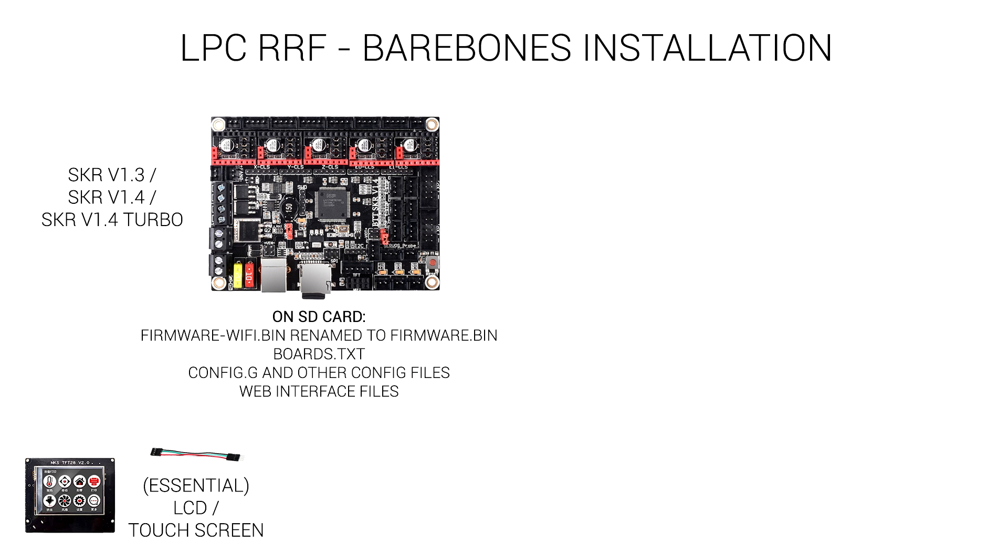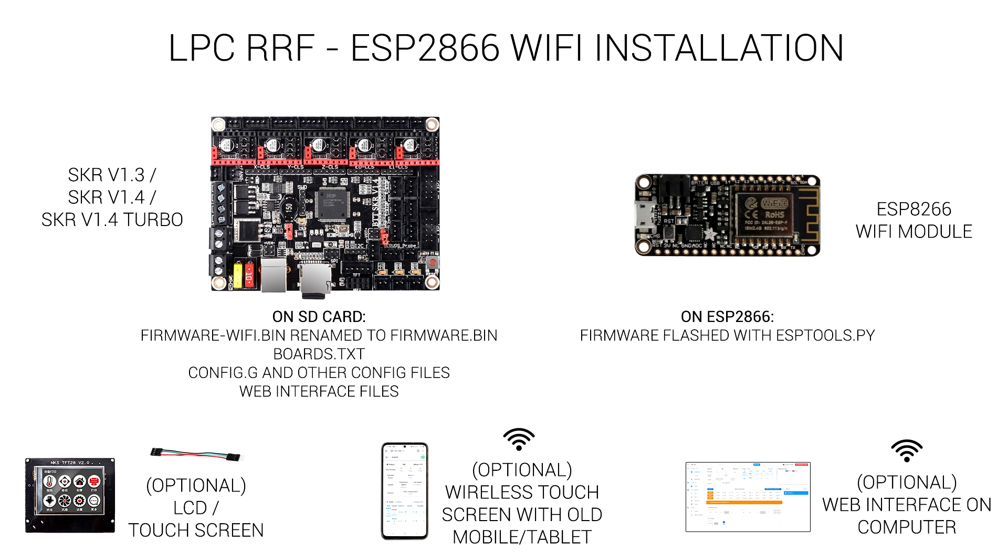The first method I would describe as bare bones, where we have the firmware on the board and we rely on a USB connection via Pronterface or a touchscreen to control the printer. However, this won't give us the web interface and is quite limited.